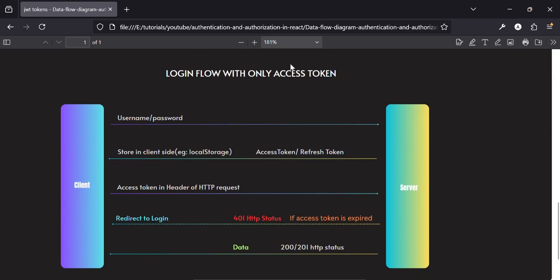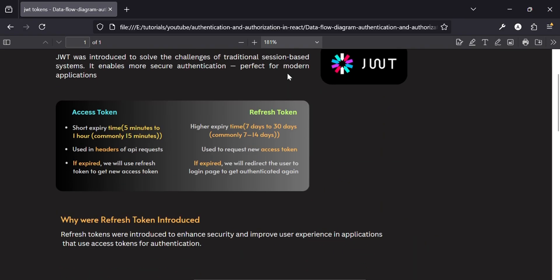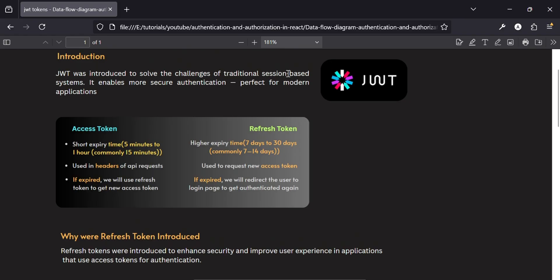To better understand, let's first see the login flow with only an access token. JWT was introduced to mitigate the problems caused by the traditional session-based system, enabling more secure authentication for modern applications.